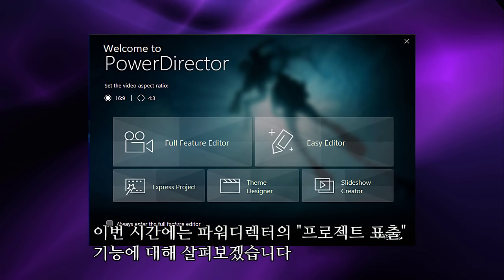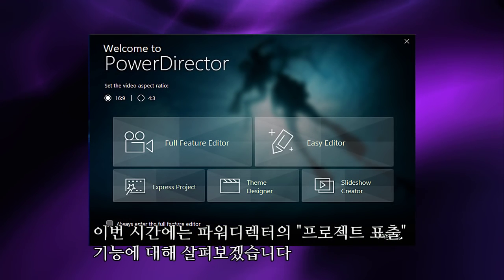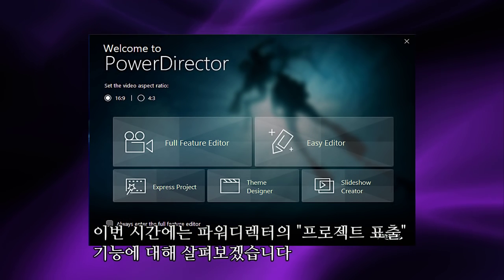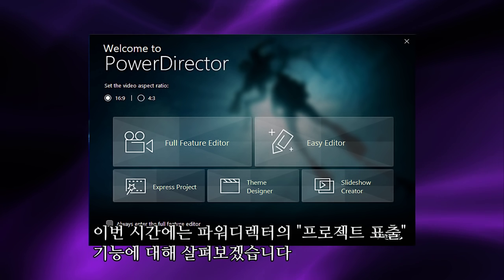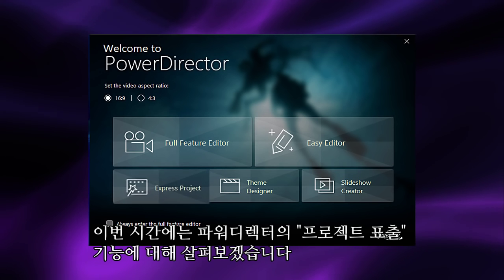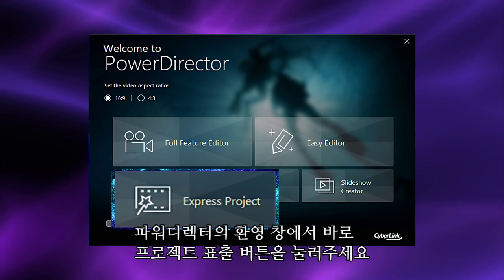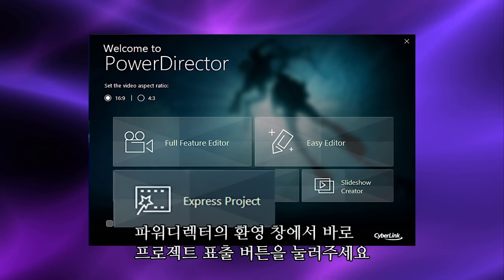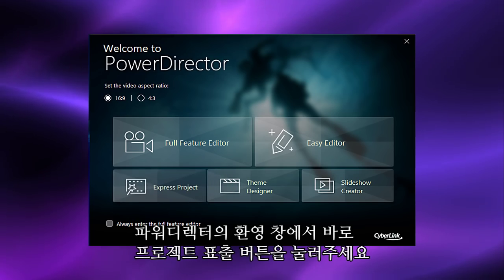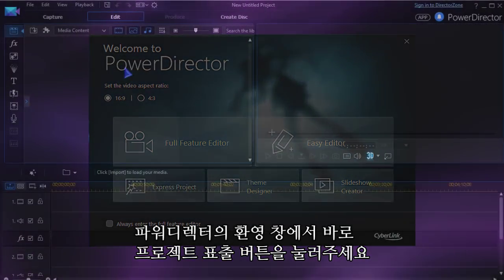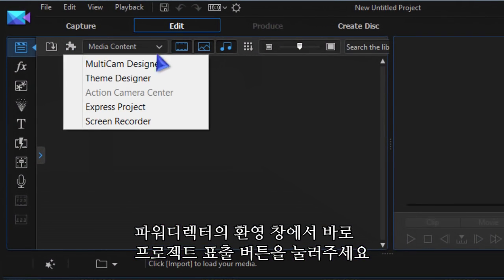In this tutorial we look at PowerDirector's feature Express Projects. You access this feature from the welcome screen, or in full editor choose Express Projects from the plugin drop-down list.